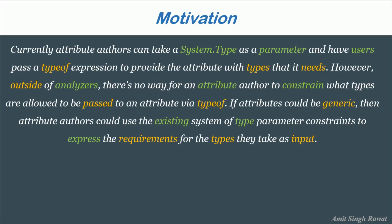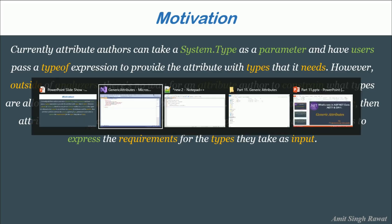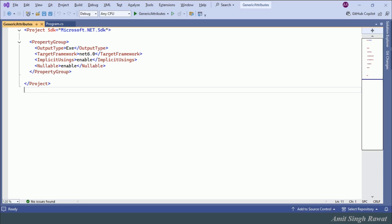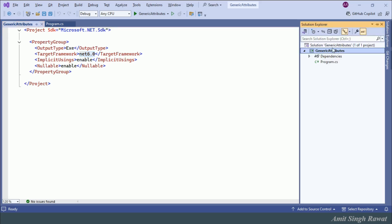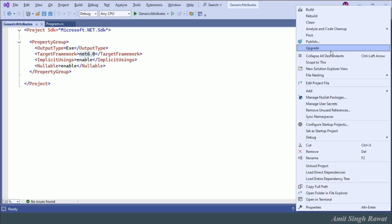Don't worry if you don't get this definition right now — I will cover everything in just a bit. Let's go to Visual Studio. I've already created an application in .NET 6. Let's see how things work prior to .NET 7 and what the challenges were.